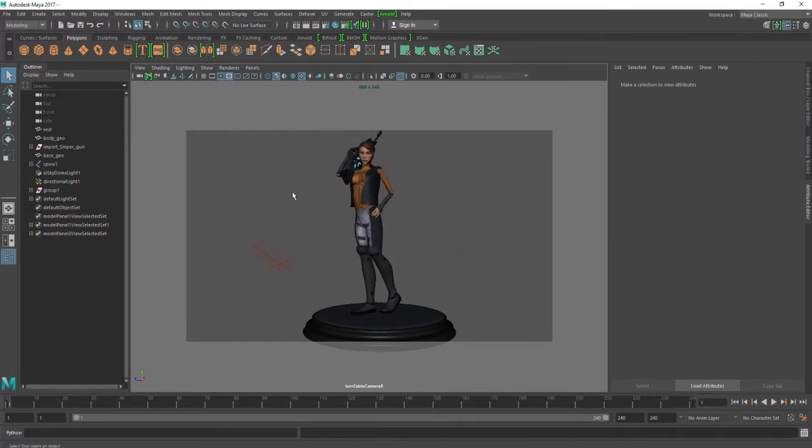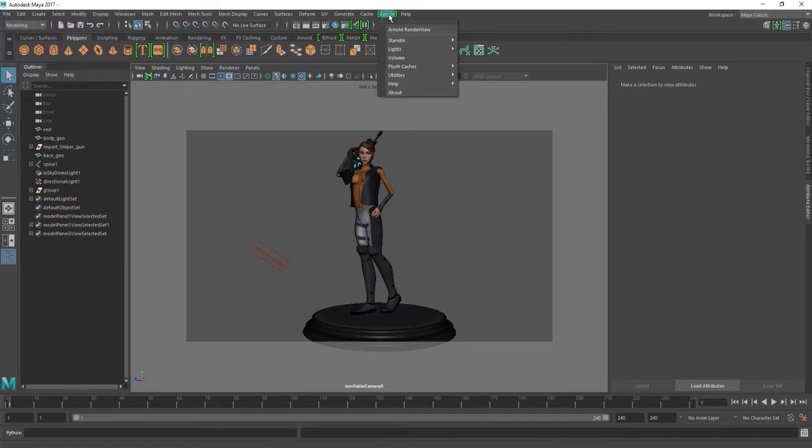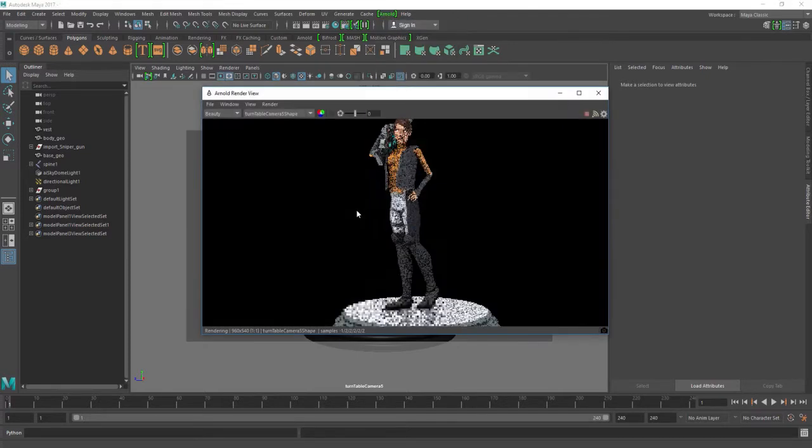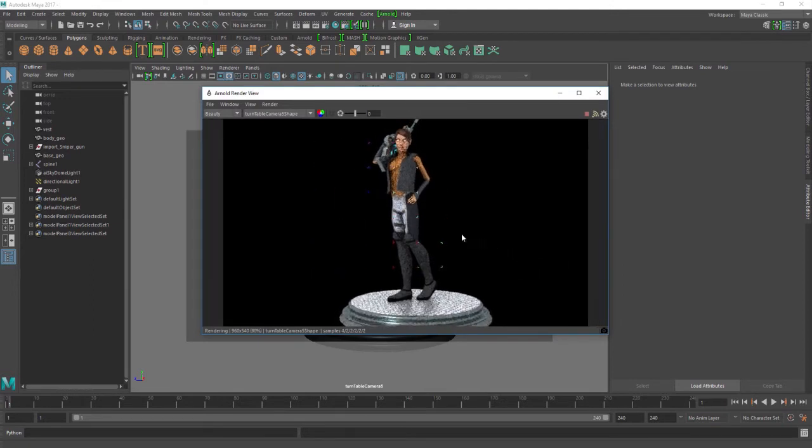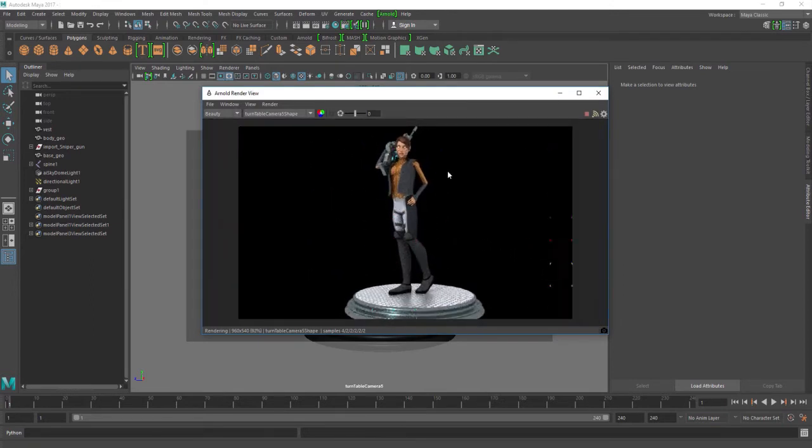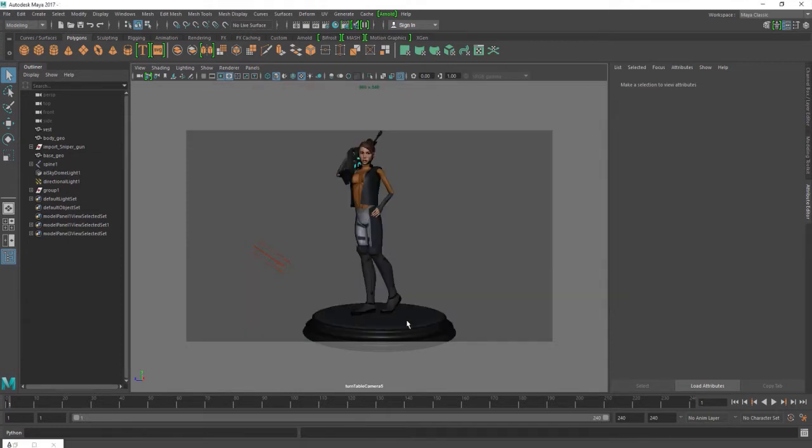Maya 2017 is actually using something called Arnold, and if I go up here to the top right and go to Arnold render viewer, you can see how she's going to be rendered in color. Here she is, she has zombie eyes right now, but I'm getting the idea of what she's gonna look like. The next thing I want to do is actually start creating a shader for her and also what's called render layers.